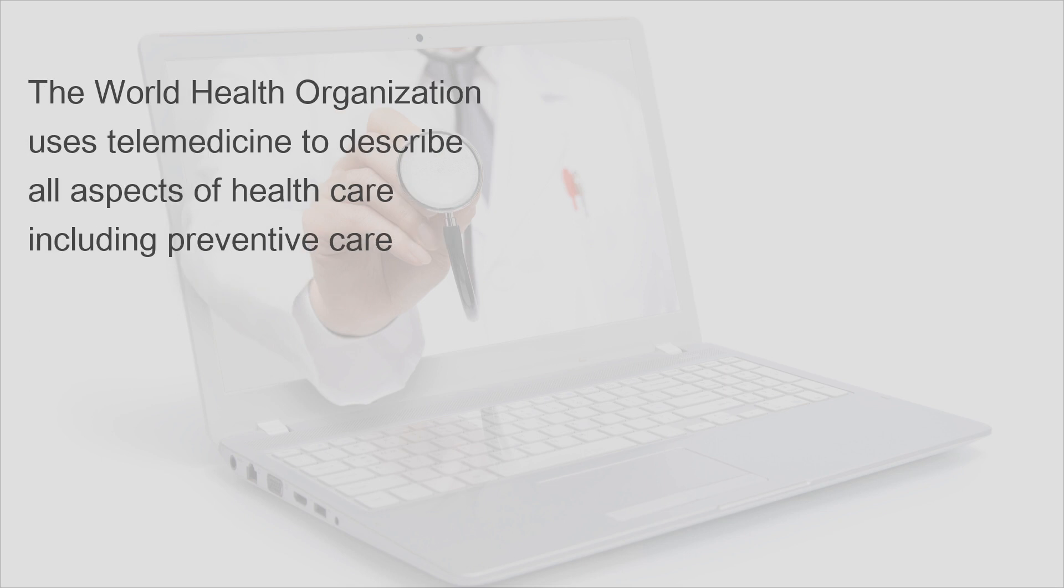The World Health Organization uses telemedicine to describe all aspects of health care, including preventive care.